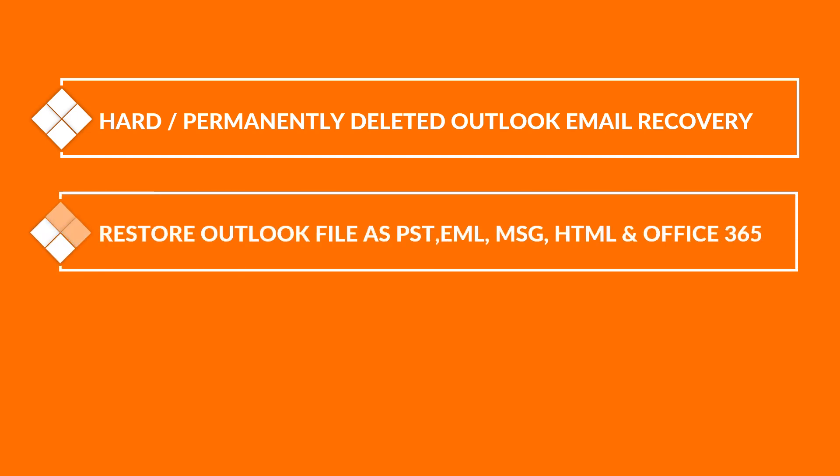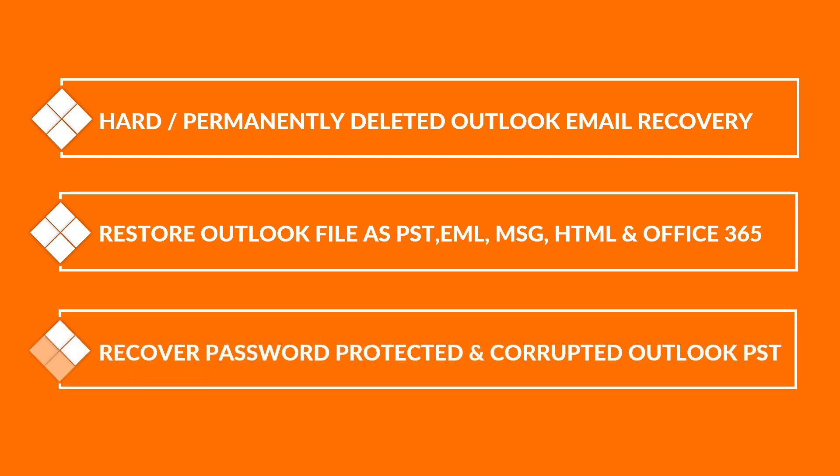Helps in restoring Outlook files as PST, EML, MSG, HTML, and Office 365. Recovers password protected and corrupted Outlook PST.